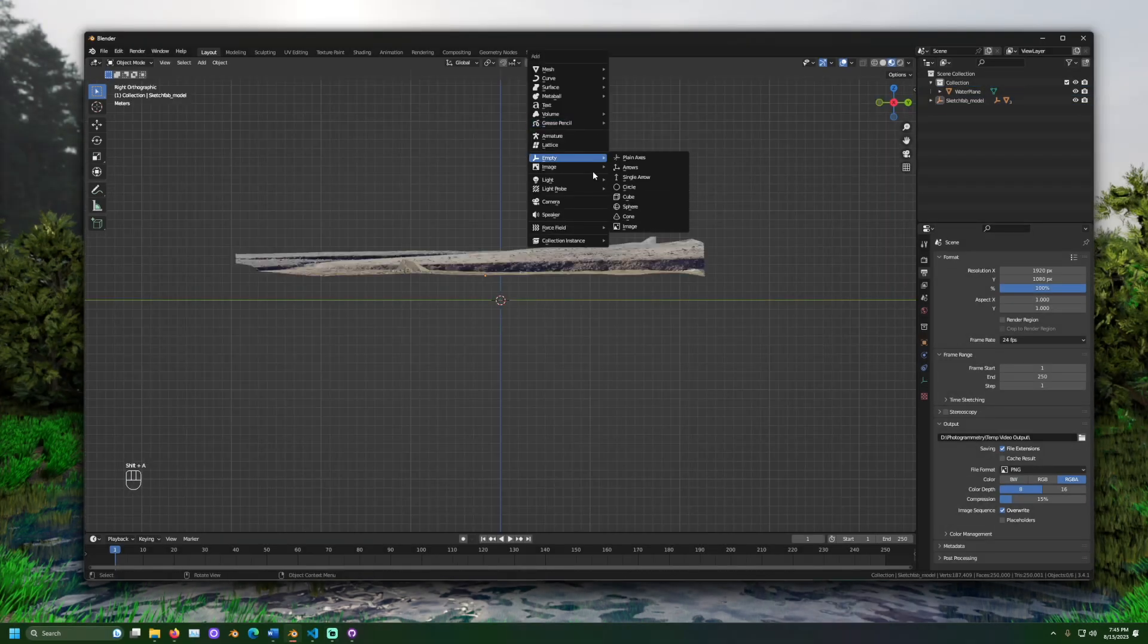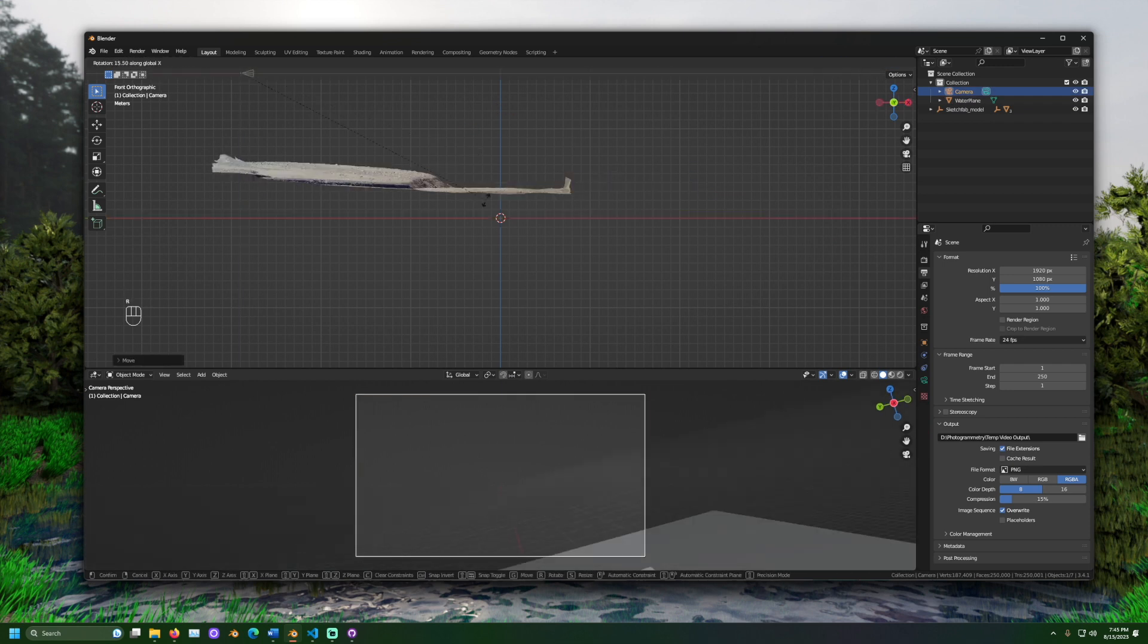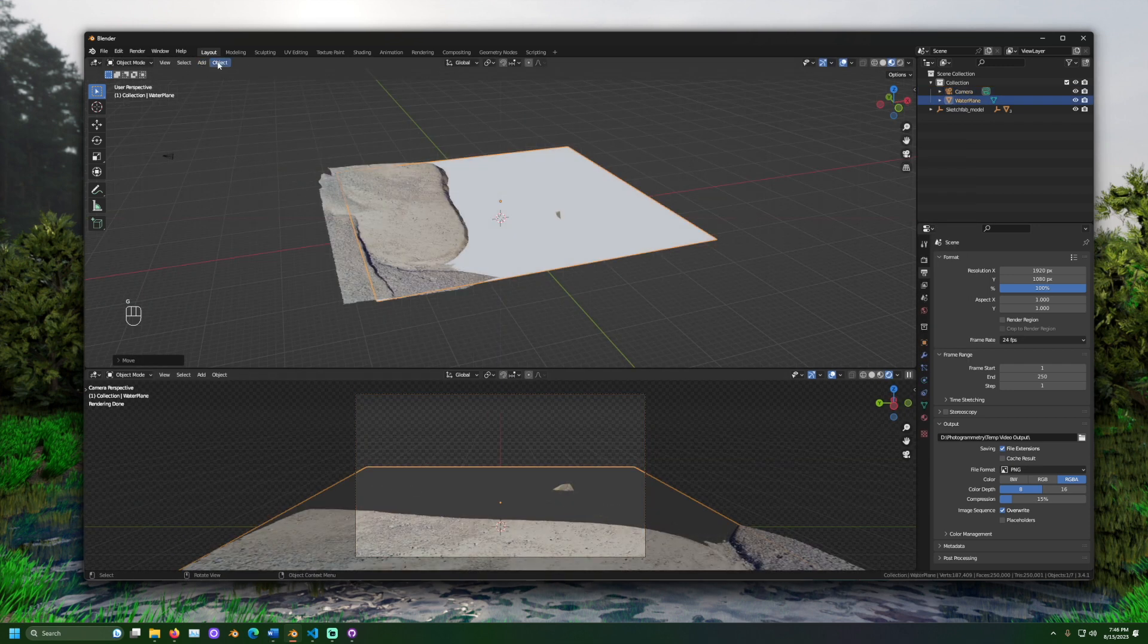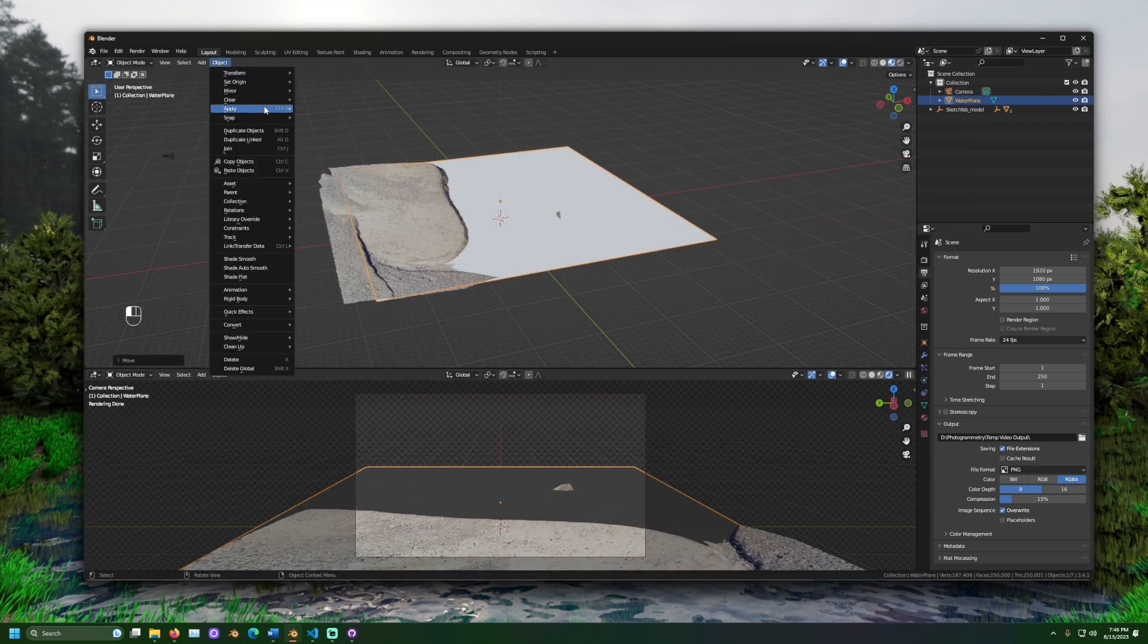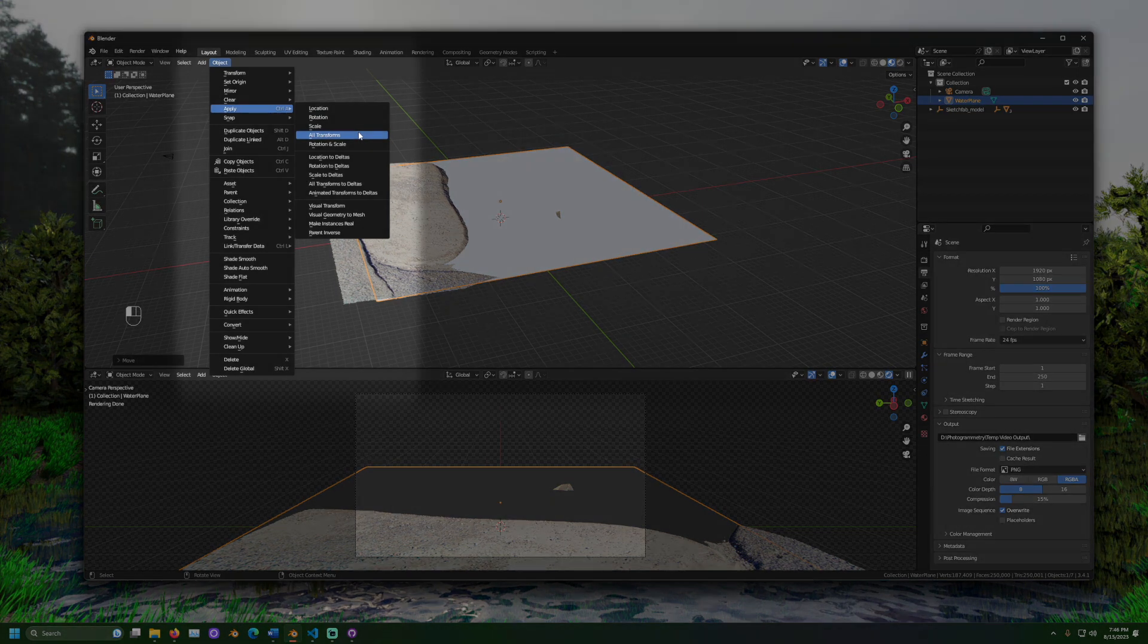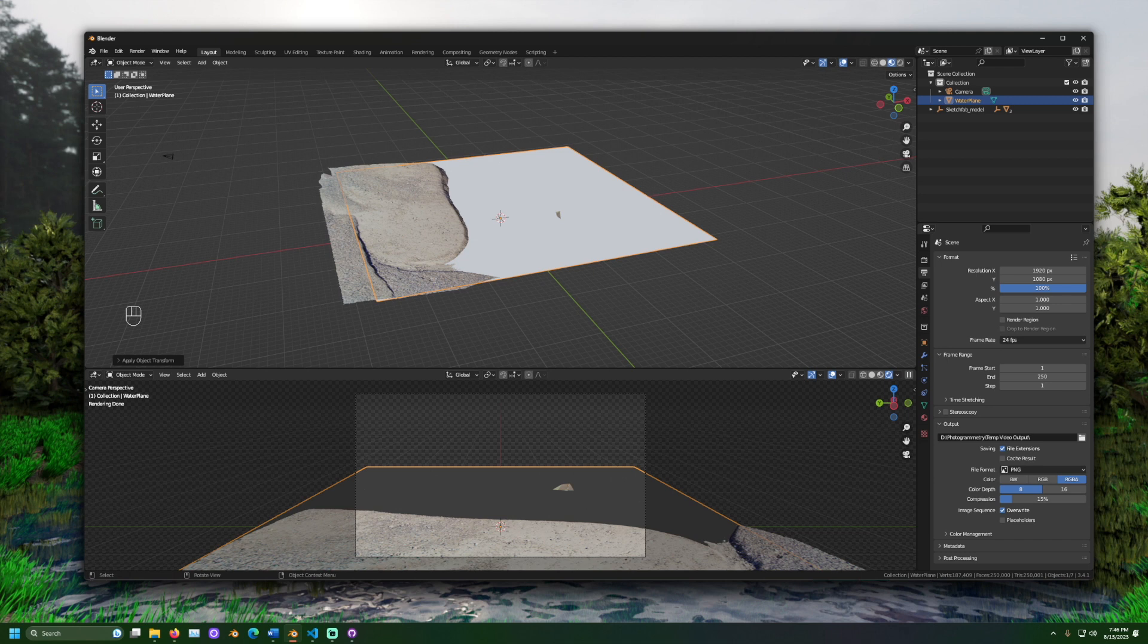Now, let's add the camera, then position that where we want it in our scene. Lastly, apply all the transforms to the plane. If we don't apply our changes, the water might not look right in 3JS.